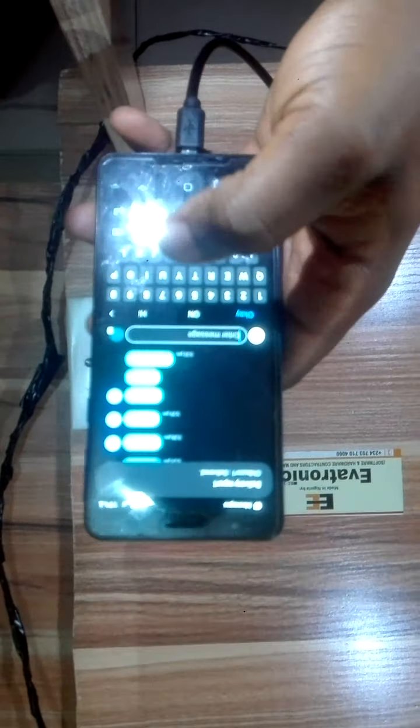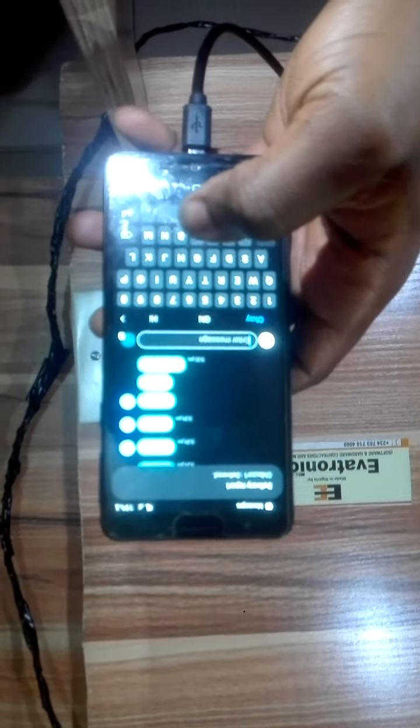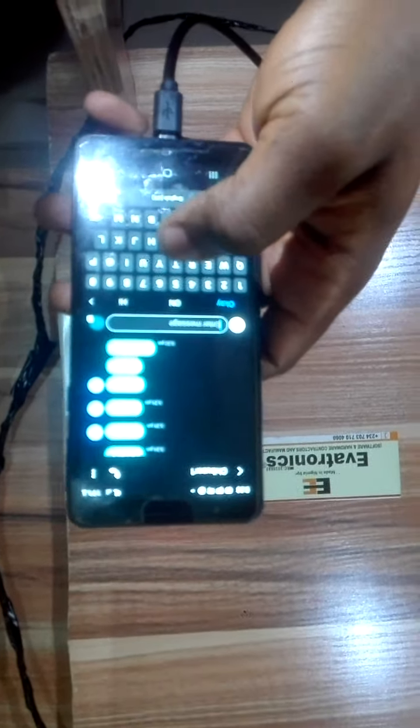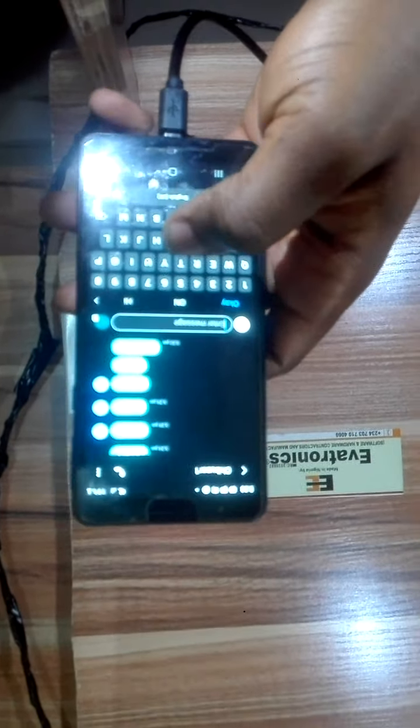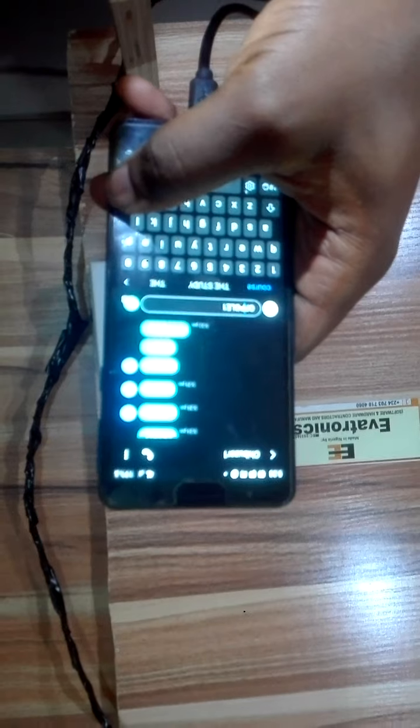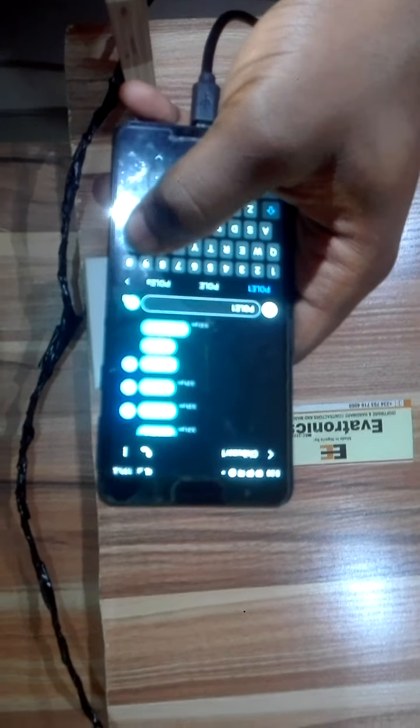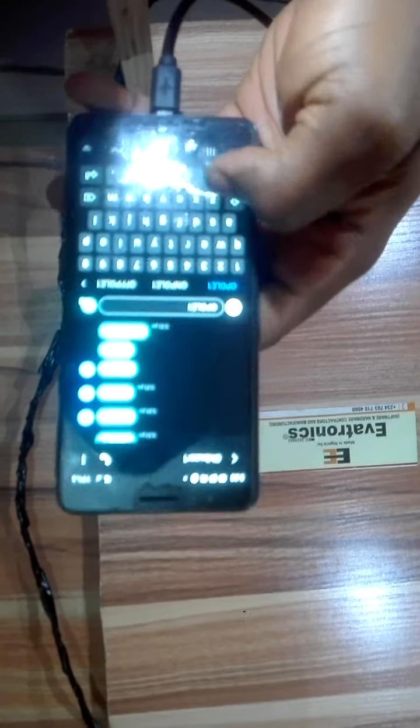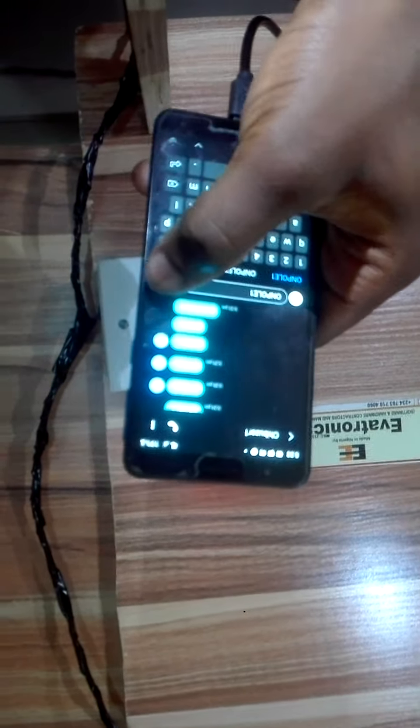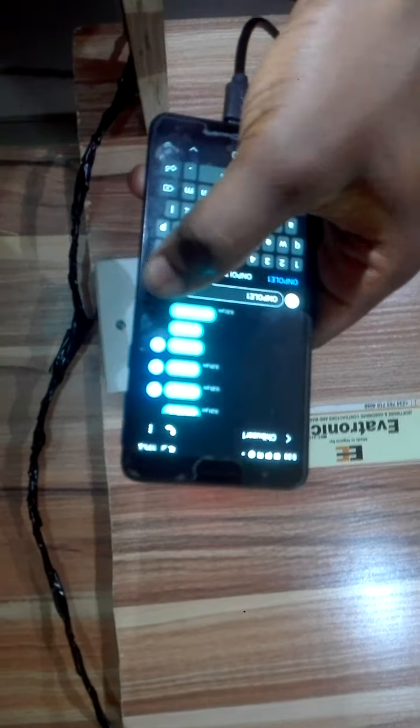I want to turn on pull one again. From anywhere in the world you can control these street lights. Let me say on pull one. The message is leaving now. The message has been sent and you can see that pull one is on again. Which other one should we control? Tell me which one to control now.